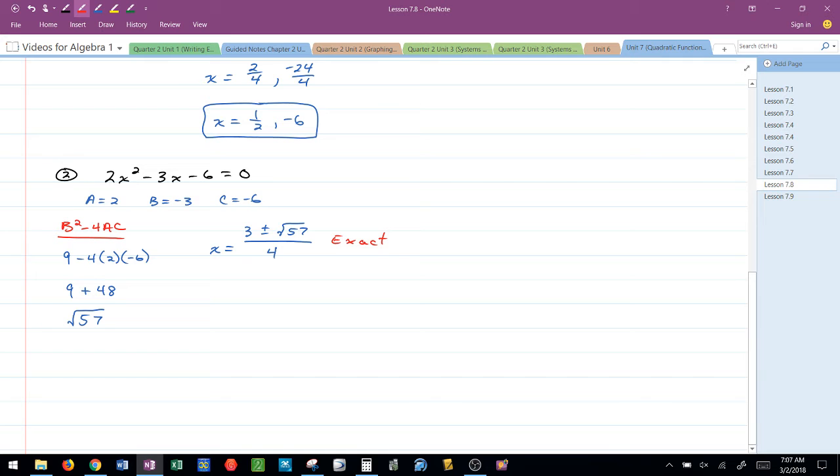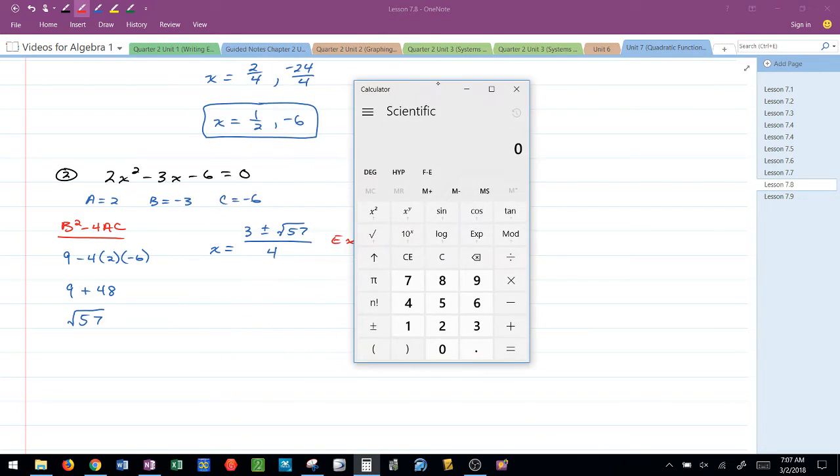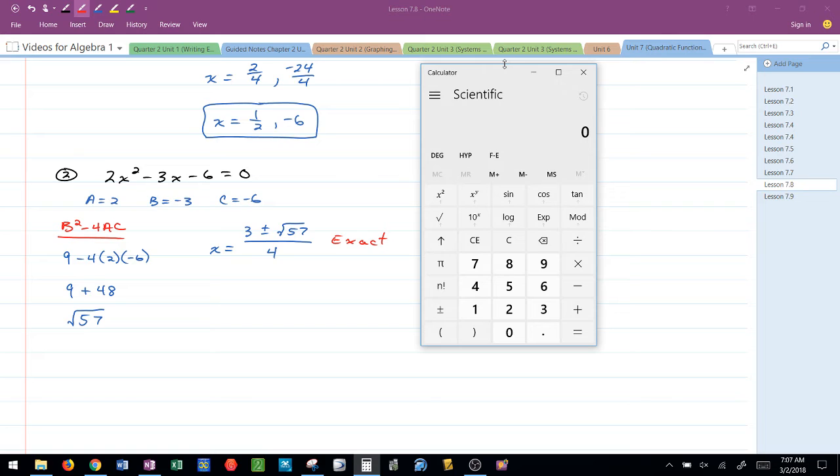The problem is we have no idea where that is. So this is where the calculator now comes into play. I'm going to pull out my handy dandy calculator and it's very important that you follow the steps to doing this.